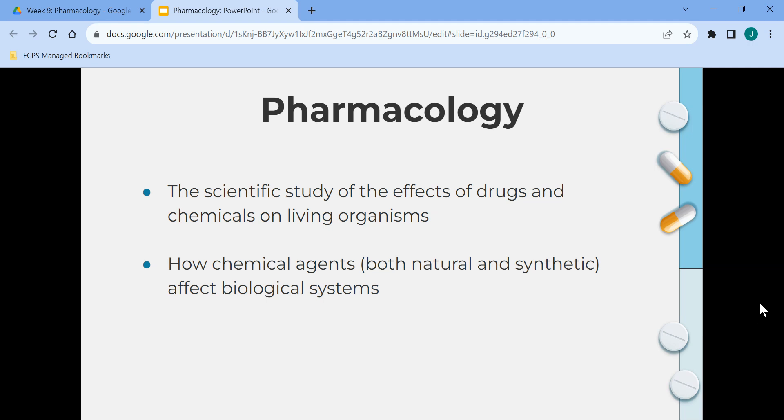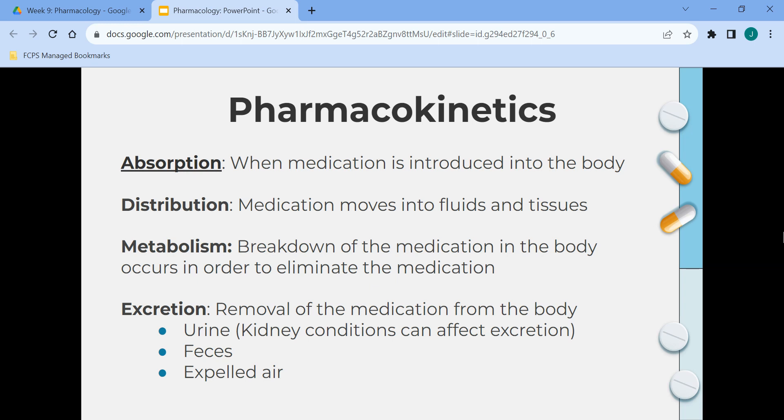Pharmacology is the scientific study of the effects of drugs and chemicals on living organisms. It looks at how chemical agents, both natural and synthetic, affect biological systems. Pharmacokinetics refers to the absorption, distribution, metabolism, and excretion of drugs. Absorption is when the medication is introduced into the body. Distribution is when the medication moves into fluids and tissues. Metabolism is the breakdown of the medication in the body in order to eliminate it. Excretion is the removal of the medication — through urine, and kidney conditions can affect excretion; it can also be expelled through feces or air.